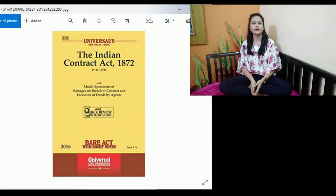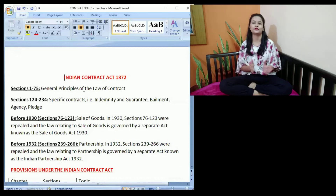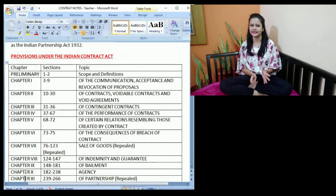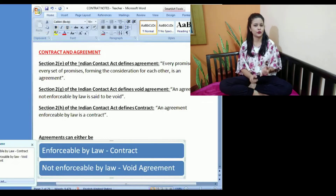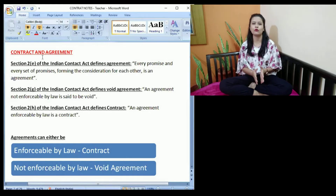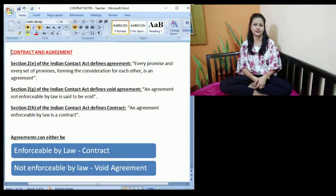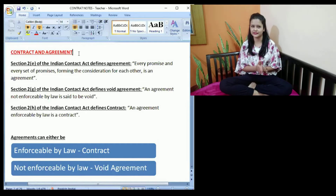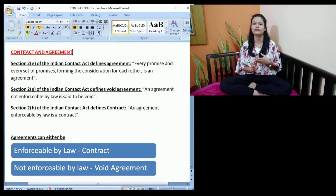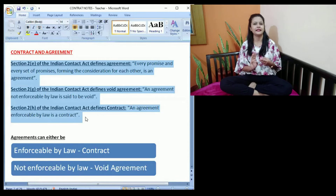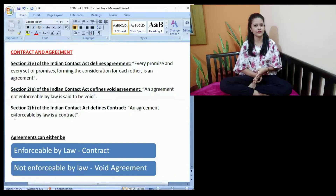We all know that the Indian Contract Act deals with the rules or laws that would be applicable in case two or more parties enter into any form of a contract. But before moving ahead with the provisions, we should know what a contract is. The Indian Contract Act 1872 provides definitions of various terms used under the statute. Under Section 2, you can see various definitions. Today we will discuss three of the important definitions provided under the Indian Contract Act.